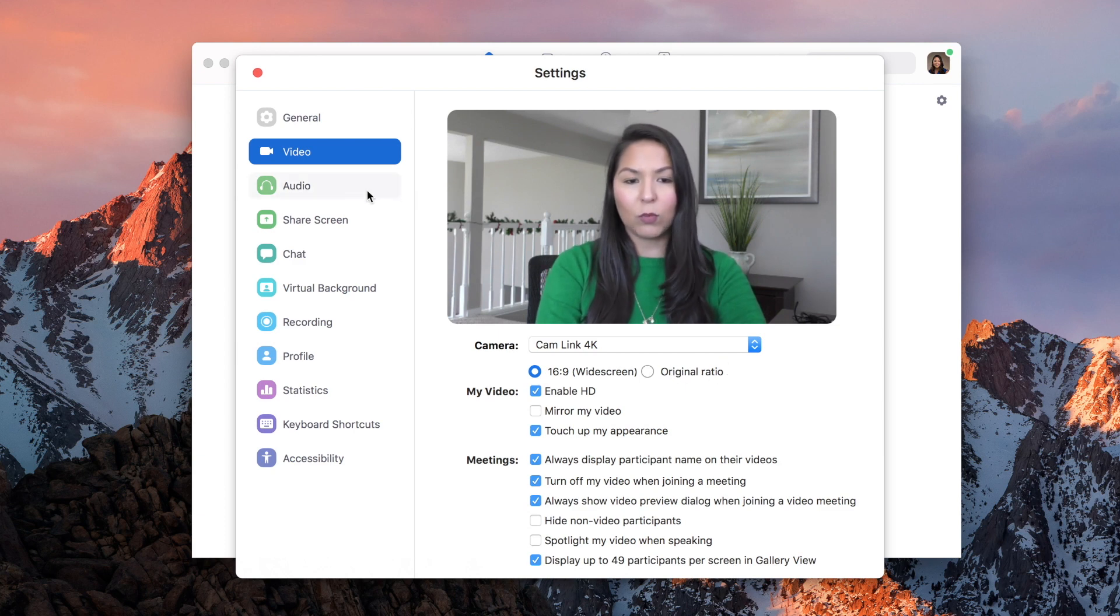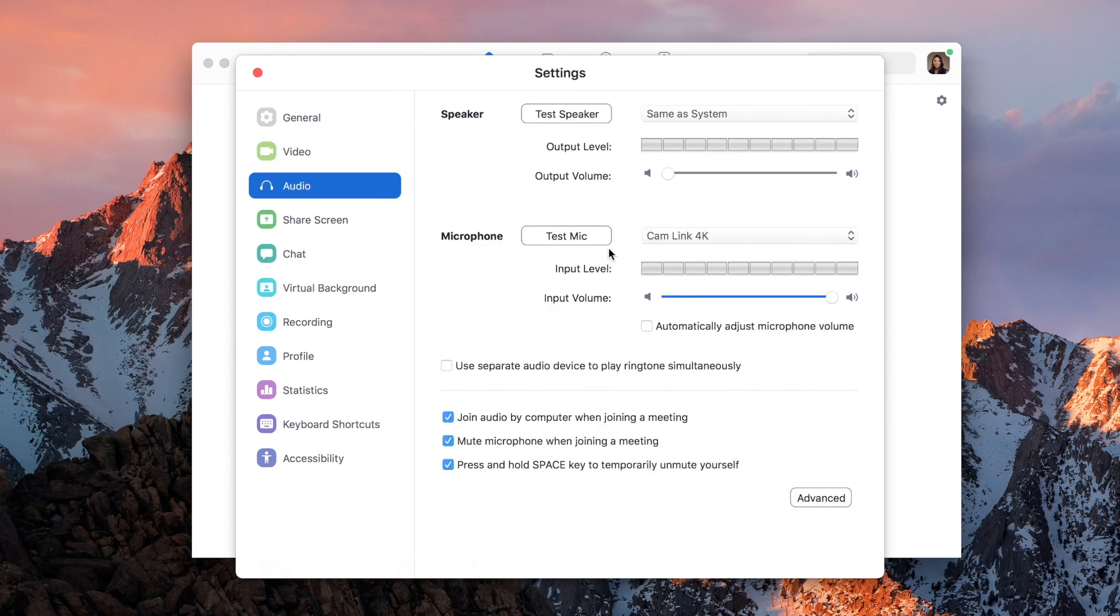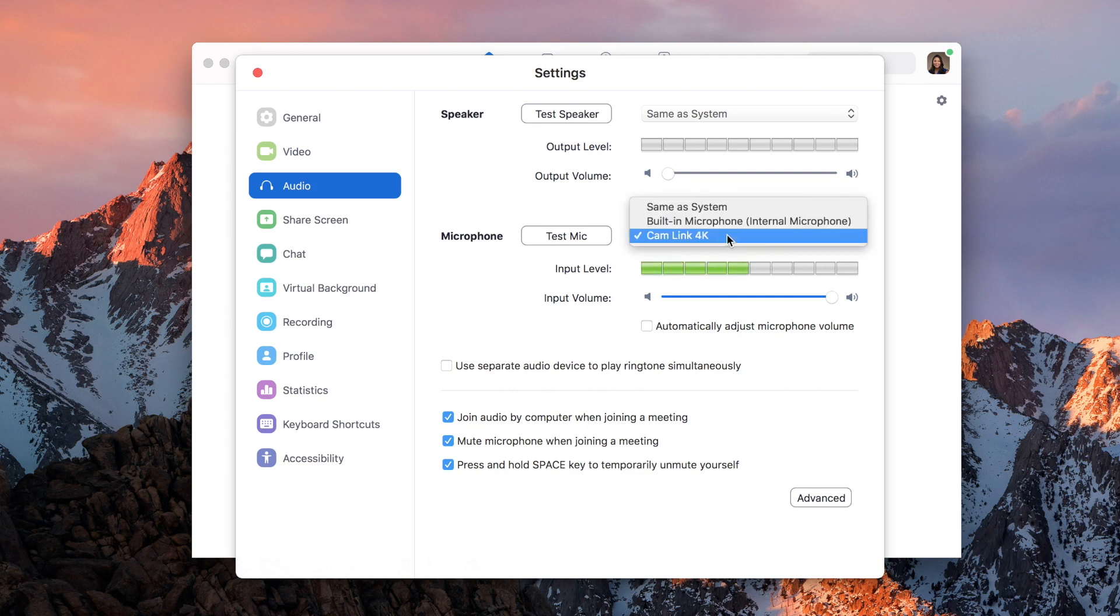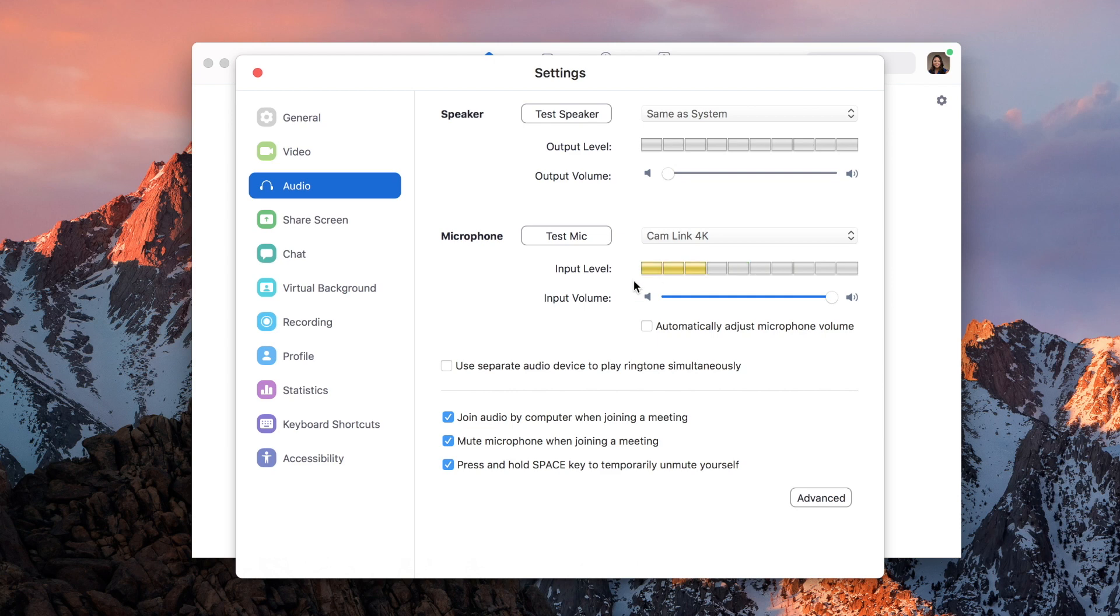So that's also really helpful. We can go to Audio, and it will automatically recognize the mic that I plugged into my camera. So it says Cam Link 4K, and as you can see while I'm talking, the input level is increasing.